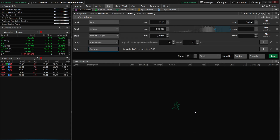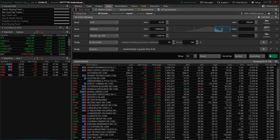When we hit scan, it'll only show companies trading between $20 and $500 a share, over a million shares traded today, worth at least a billion dollars, with IV rank greater than 30 and less than 100, and implied volatility currently greater than 35%. There we go — still a very large list of companies: over 109 in our watch list right now.